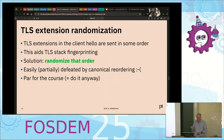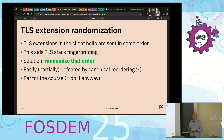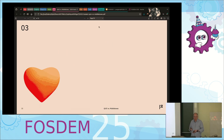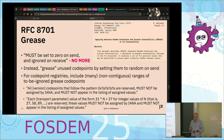TLS extension randomization is a thing — not super great, but par for the course. There are extensions that make you fingerprintable, so if you randomize them you might be a bit less fingerprintable.